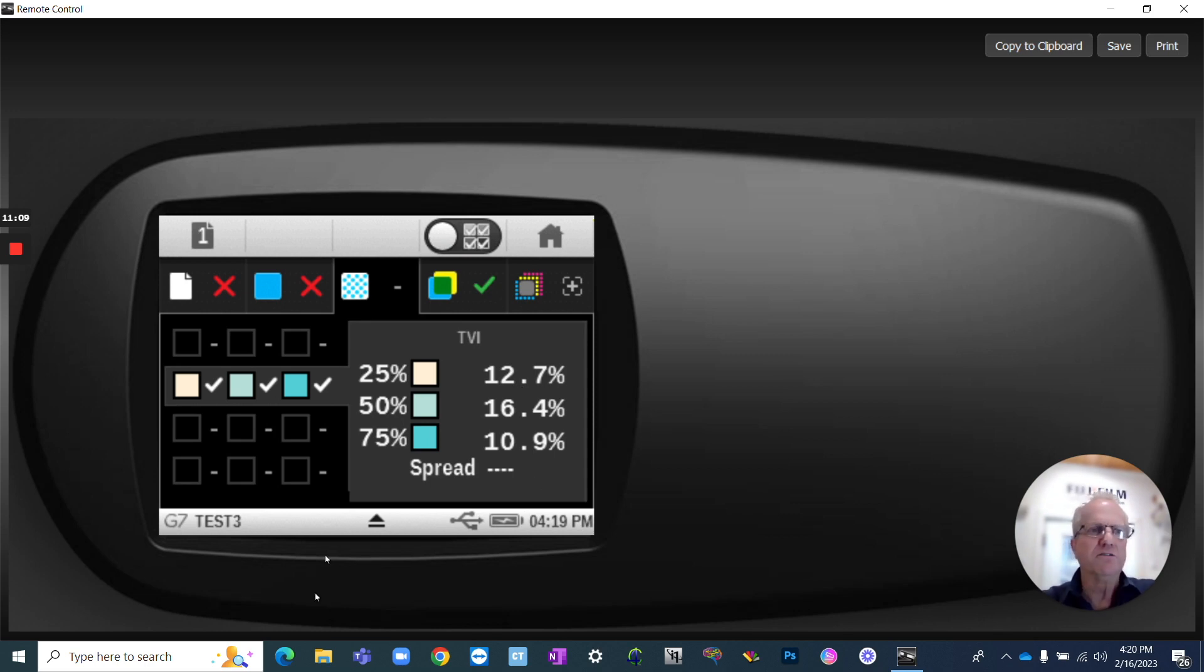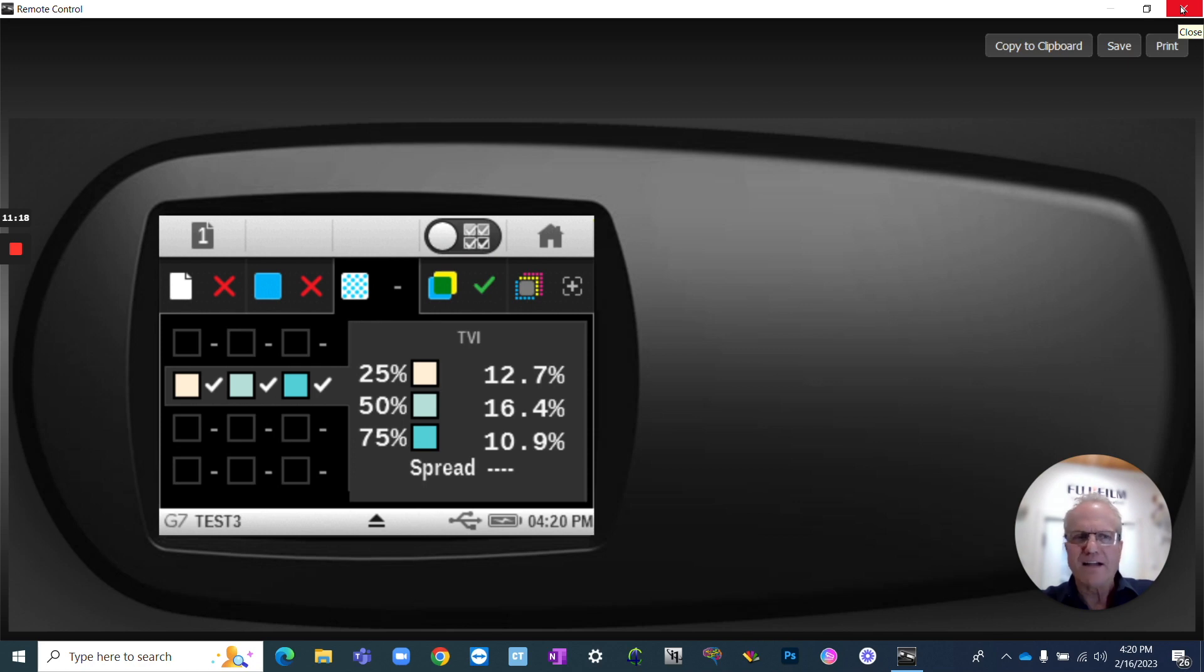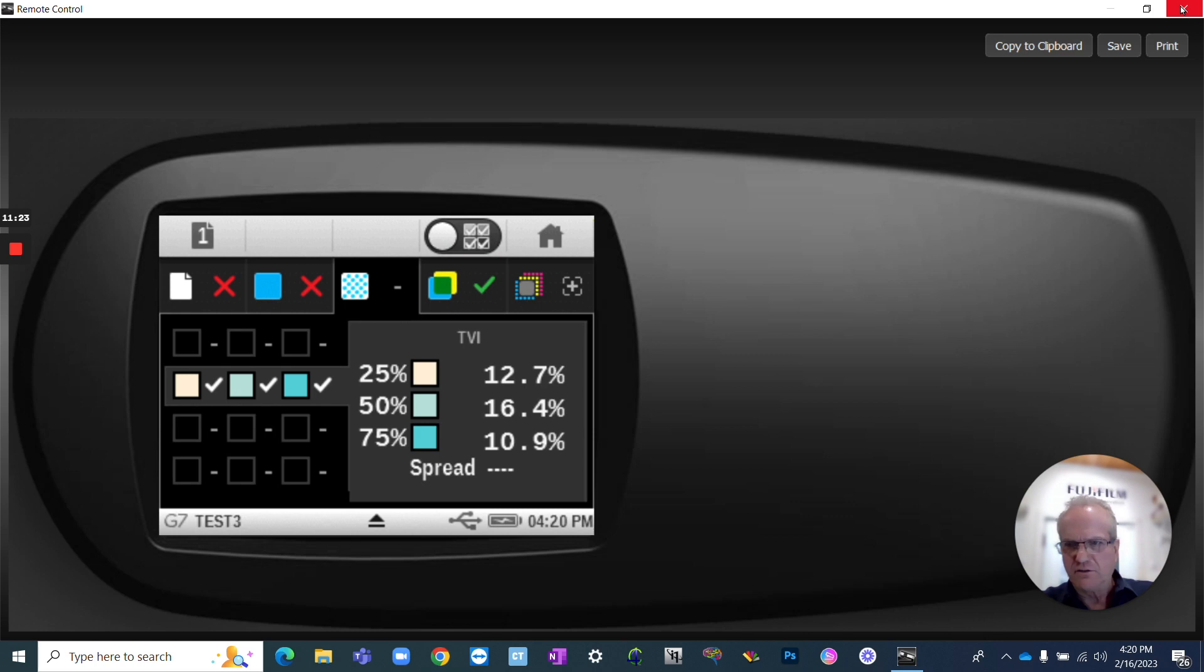So that concludes our 10-minute tech talk. It's going to be an 11-minute tech talk. Talks a little bit about how you can utilize this tool, the G7 tool, for validating and printing to a G7 print run for the Grackle specification. Thanks a lot. Look forward to seeing you in the next video.